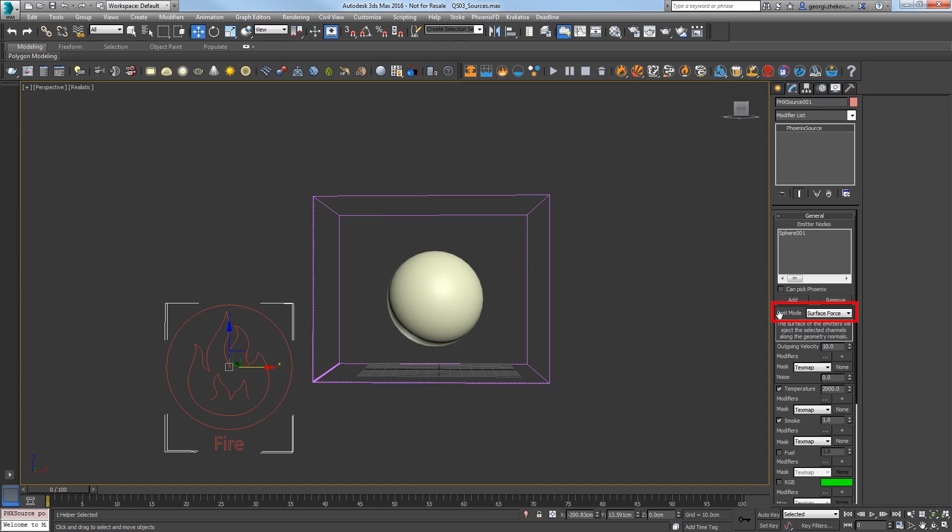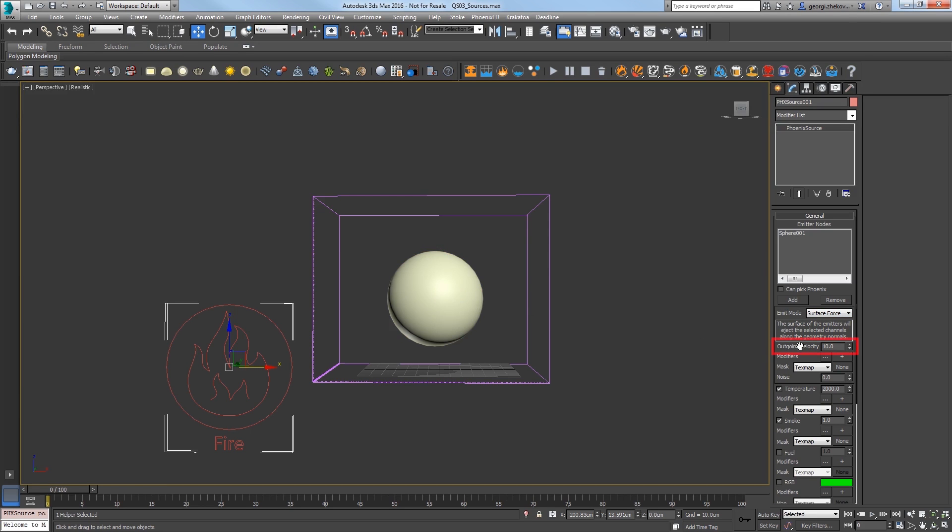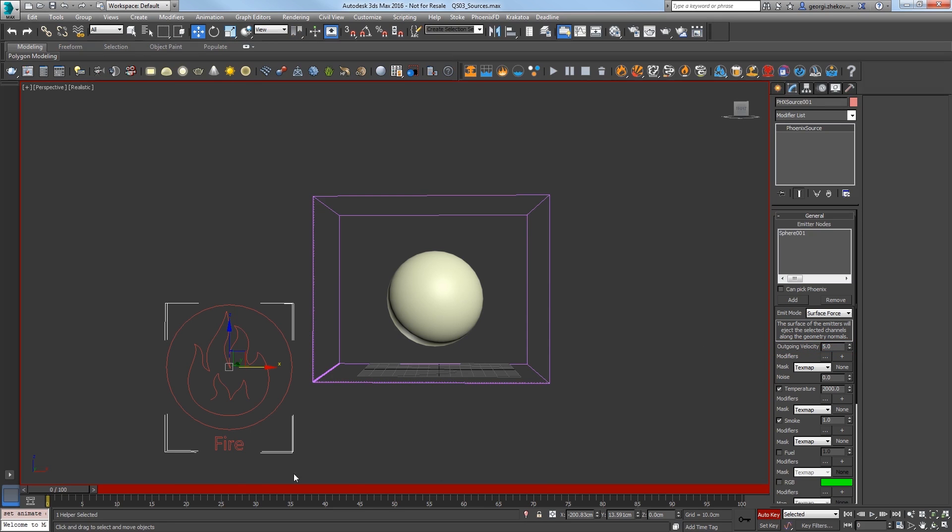Notice that the emit mode is set to Surface Force by default. This will use the surface of the emitter, our sphere, to discharge the fluid along the object's normals. Set the Outgoing Velocity, also known as Discharge, to 5.